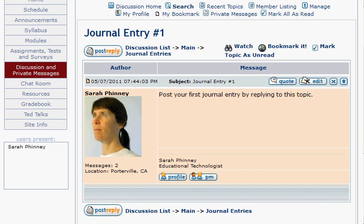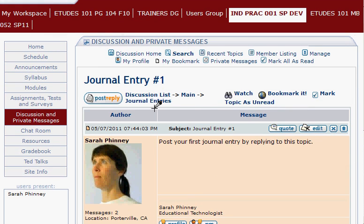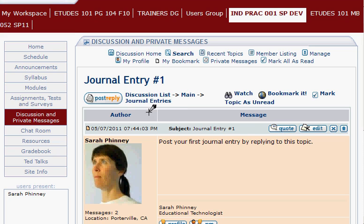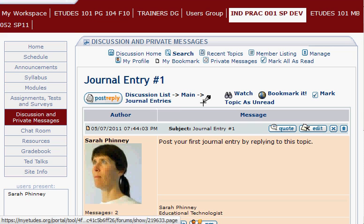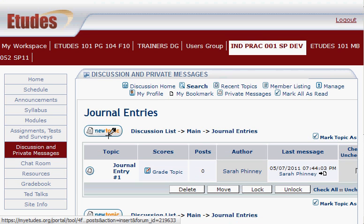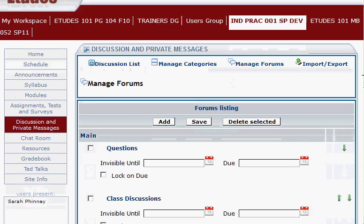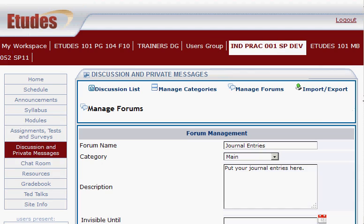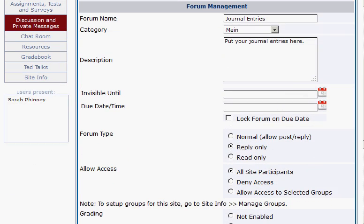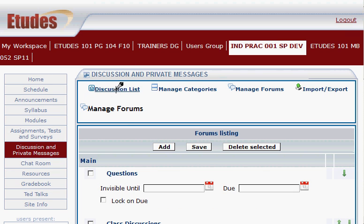One thing I should have done with the Journal Entries forum is set it up to be reply only. If students are in the Journal Entries area, they'll see a New Topic button and might click it by mistake. I strongly recommend setting your forum to reply only. Go to Manage, click on Journal Entries, and under Forum Type, set it to Reply Only. Then go back to the discussion list.